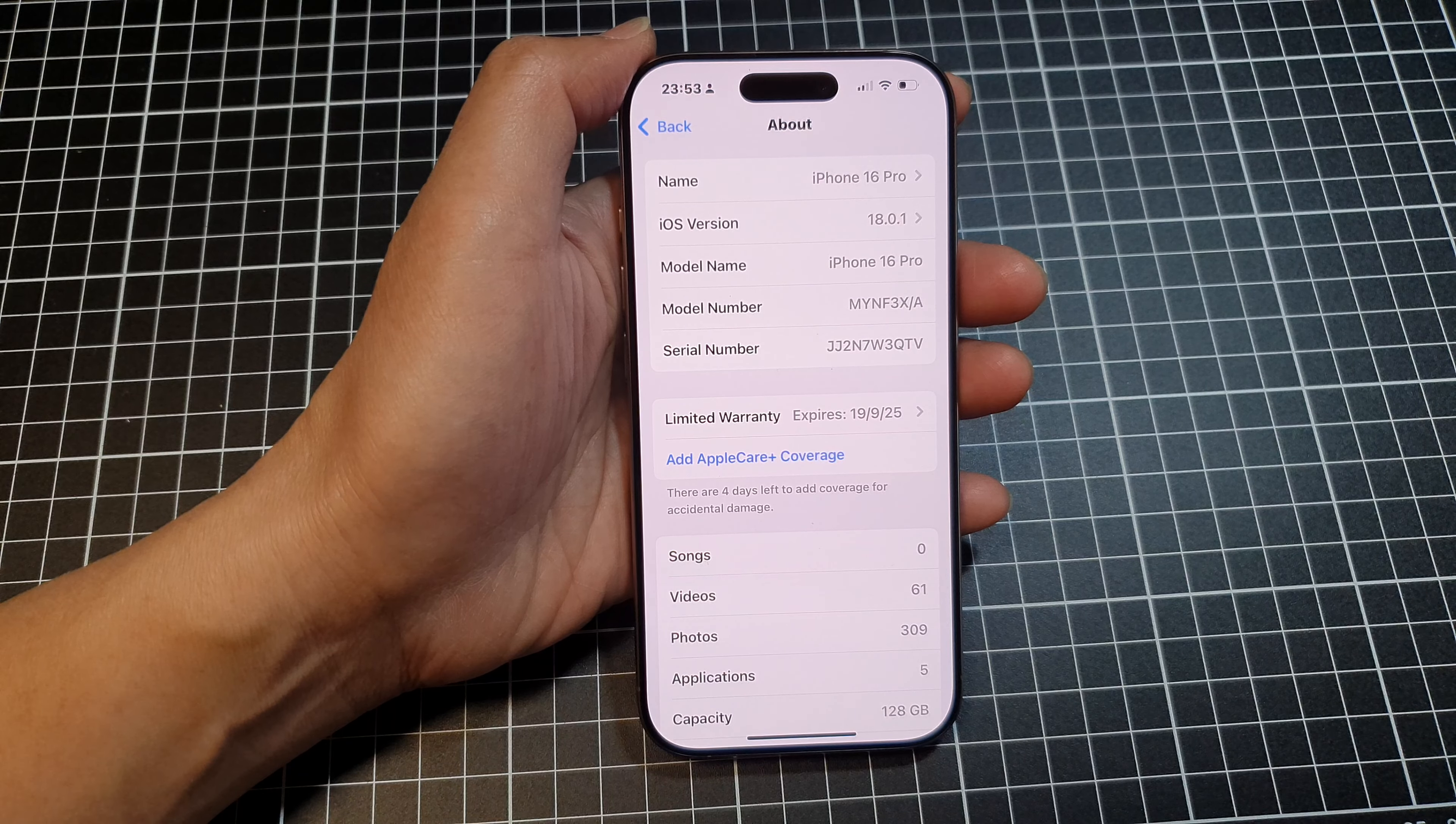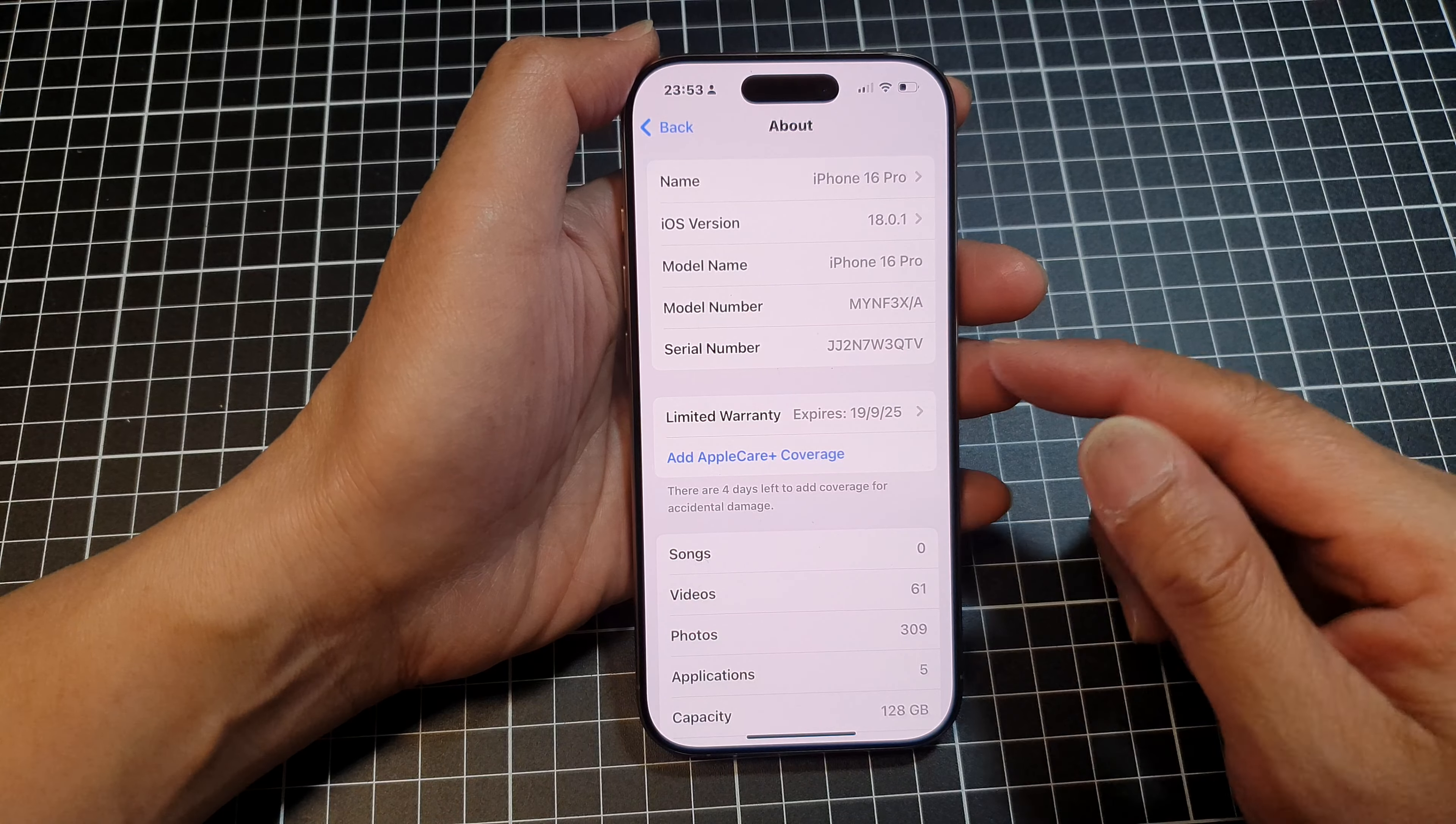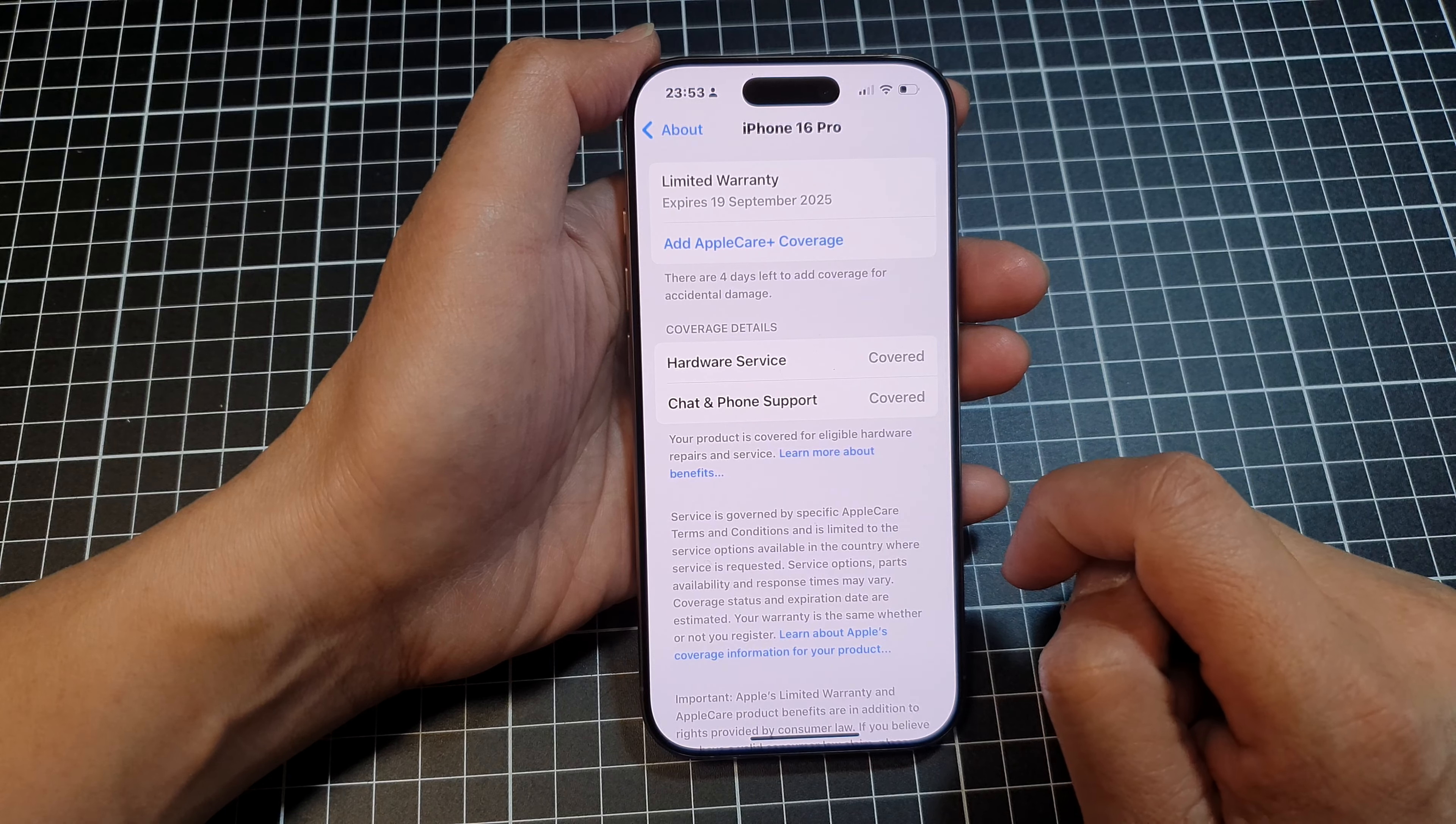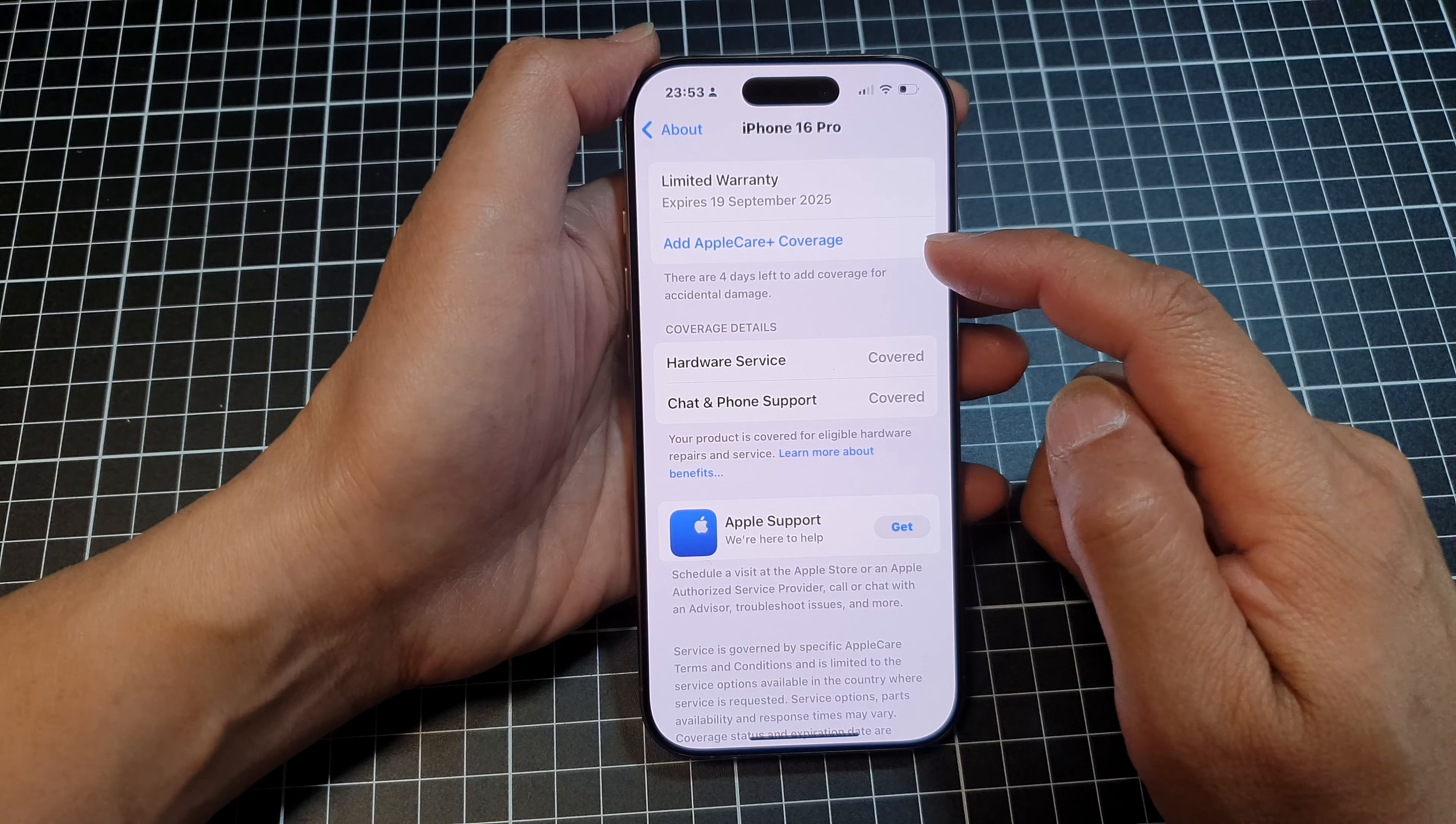Now your warranty will start once you activate your phone for the first time when you switch it on. And if you tap on that, it will give you more information in here.